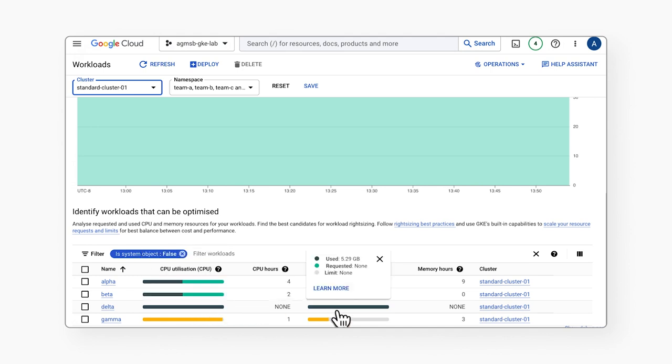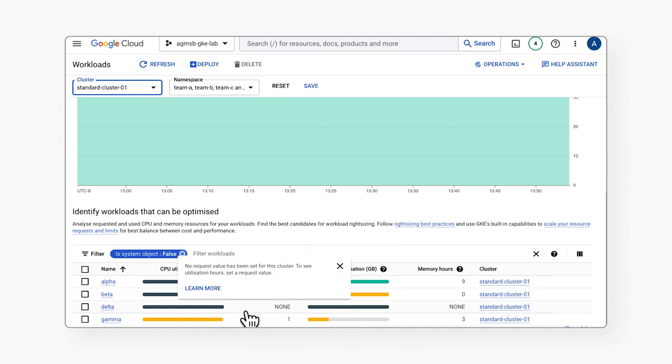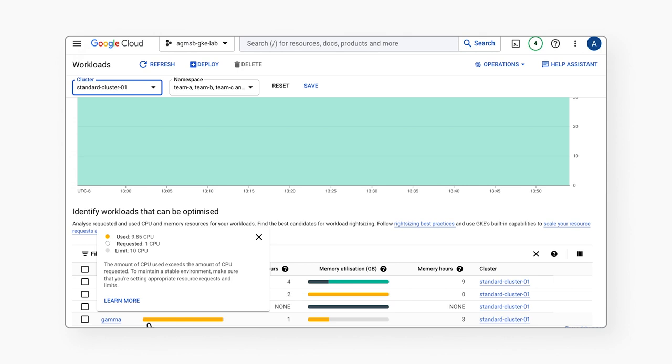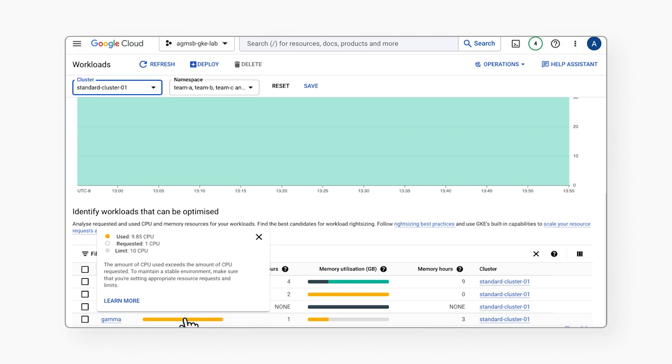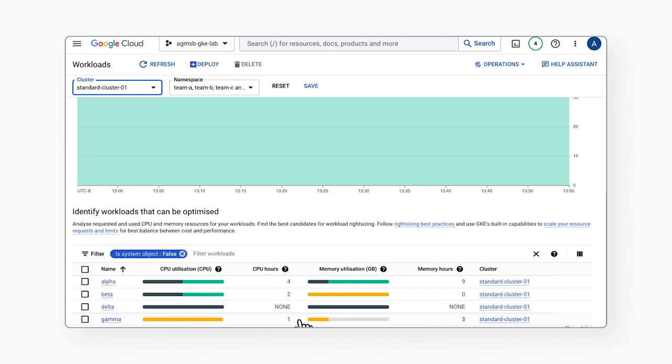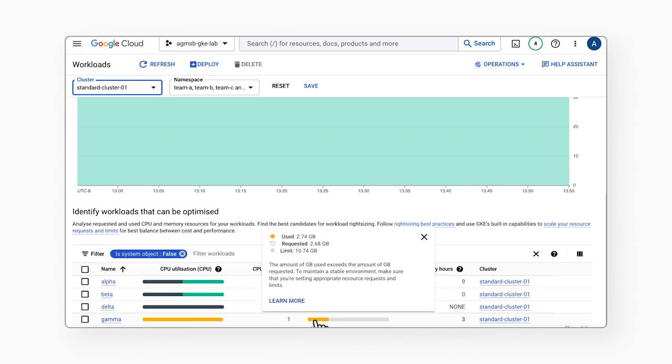Finally, we see the gamma workload in which we have an opportunity to increase the CPU resource request amount, but we also see in its memory usage what the bar graph looks like when we have limits appropriately set, as our limit here is defined by the gray.